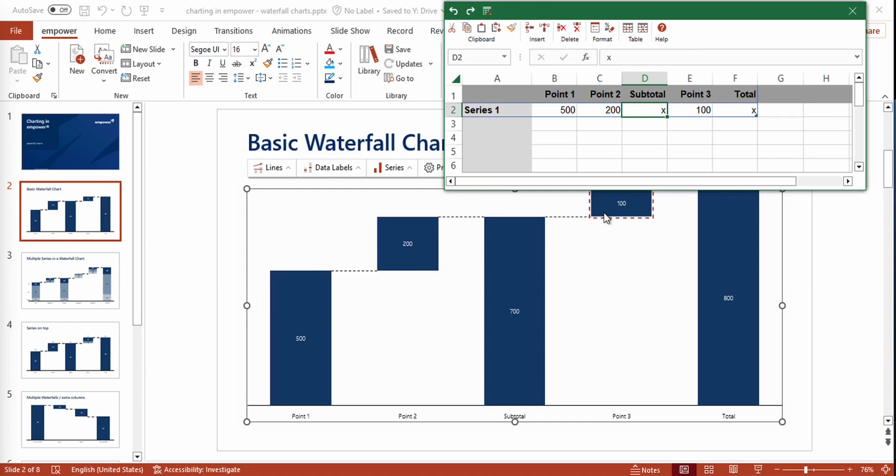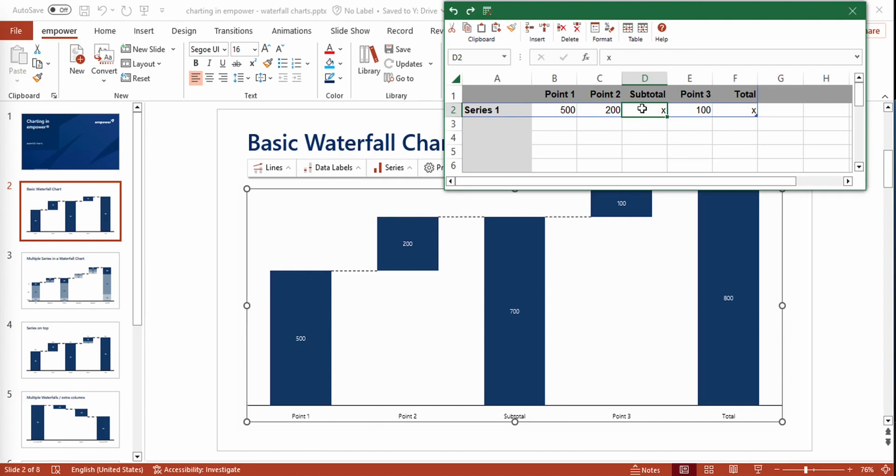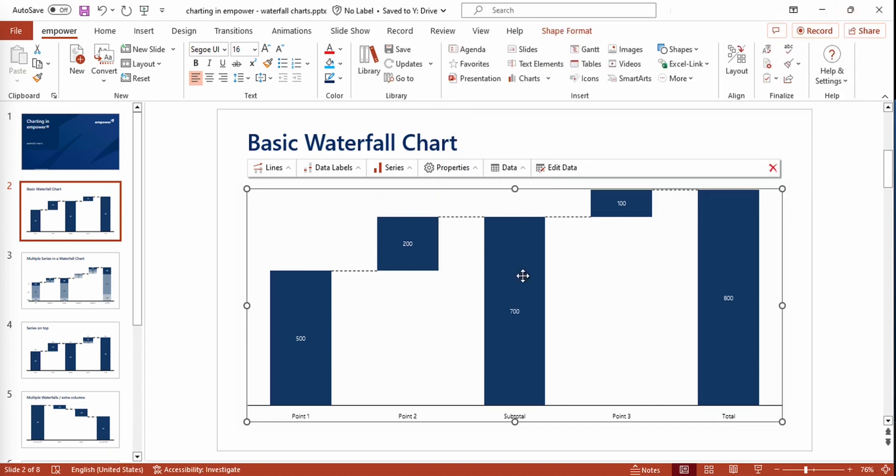Moreover, you can also add sums to your waterfall chart, as we've got a subtotal and a total sum in this case. In order to create a sum, an x, or basically any character, has to be typed right here, and all the previous data points are added up. So the subtotal sum calculates the sum of point 1 and 2, and the total sum calculates the sum of all the points, as you can also see in the chart right here.